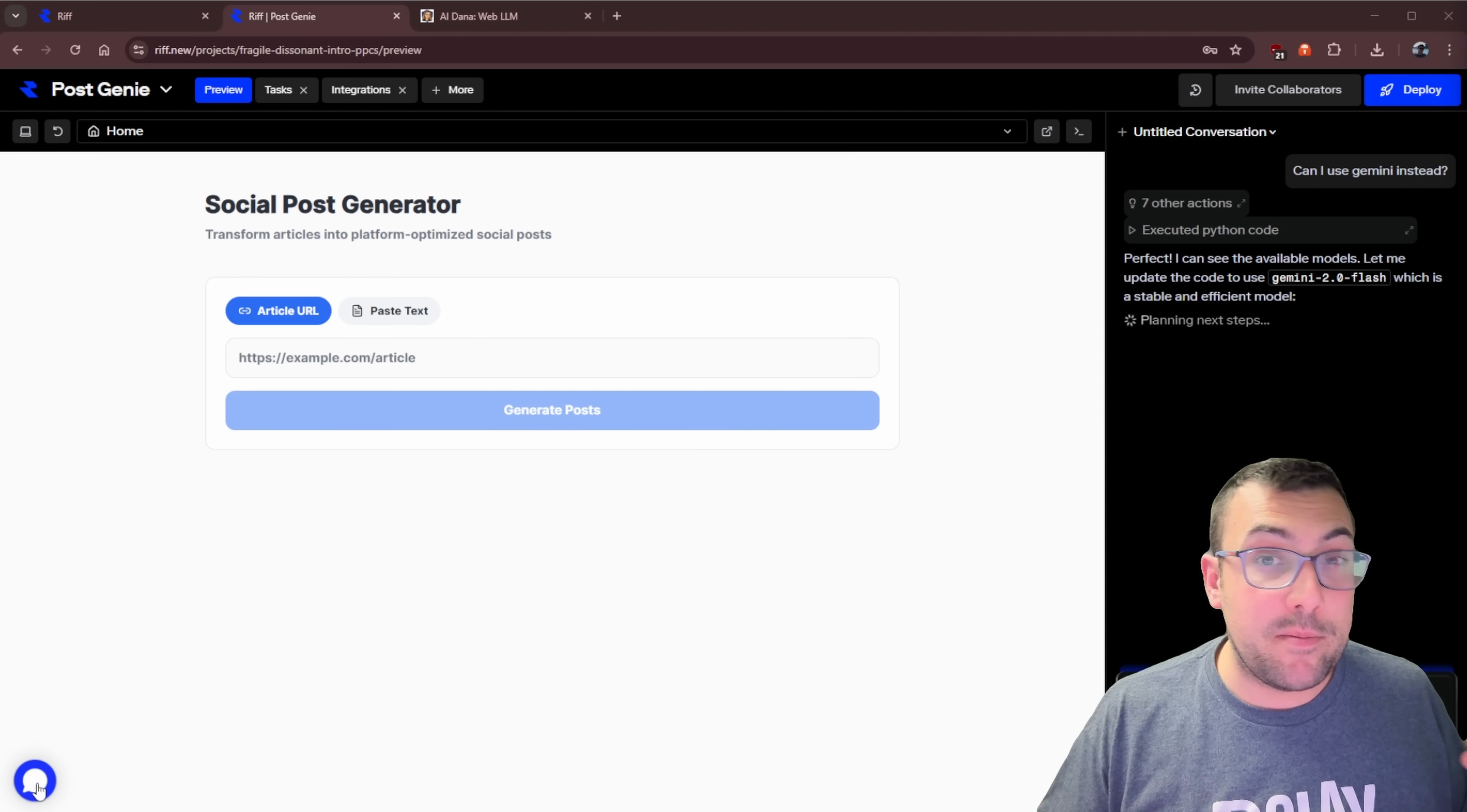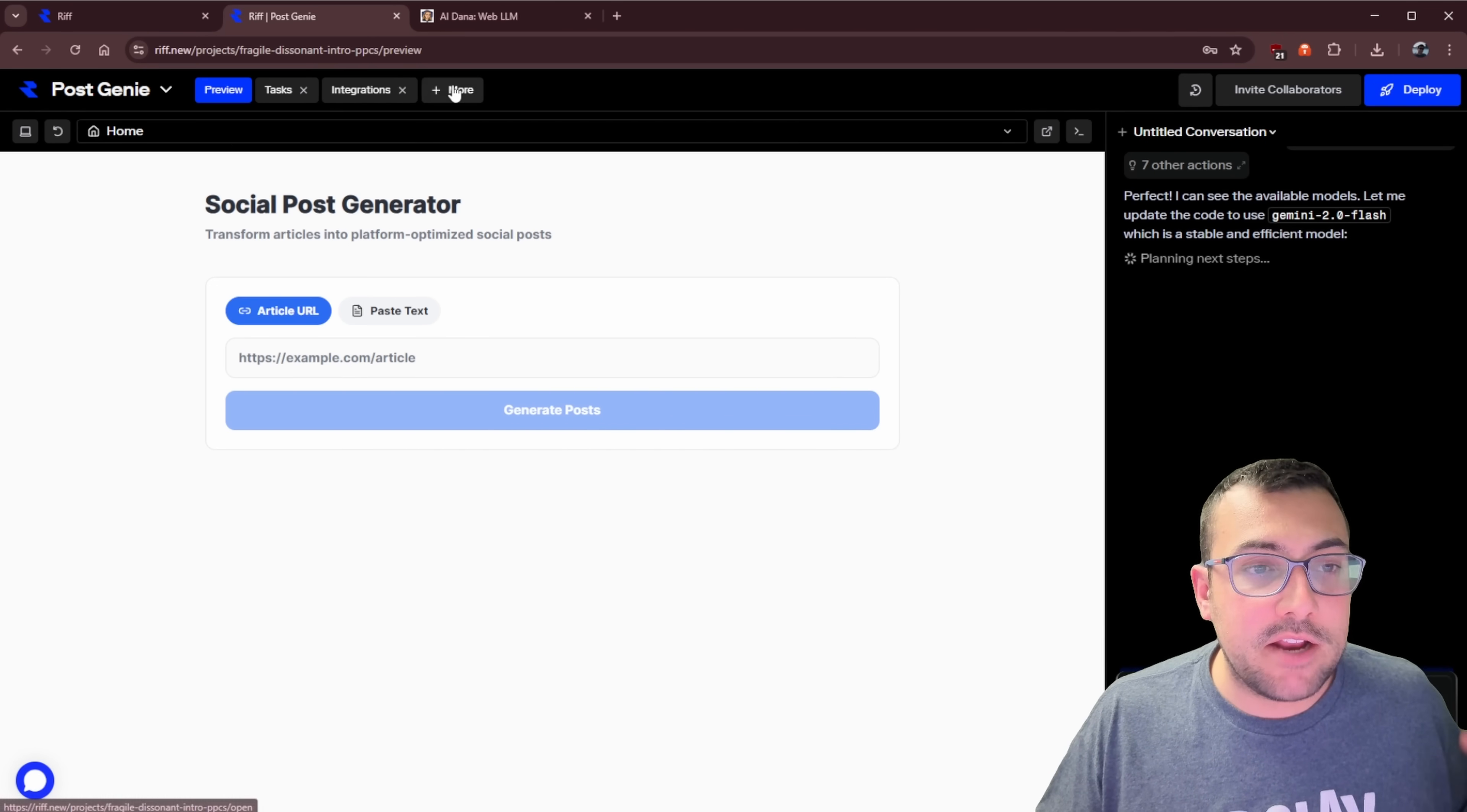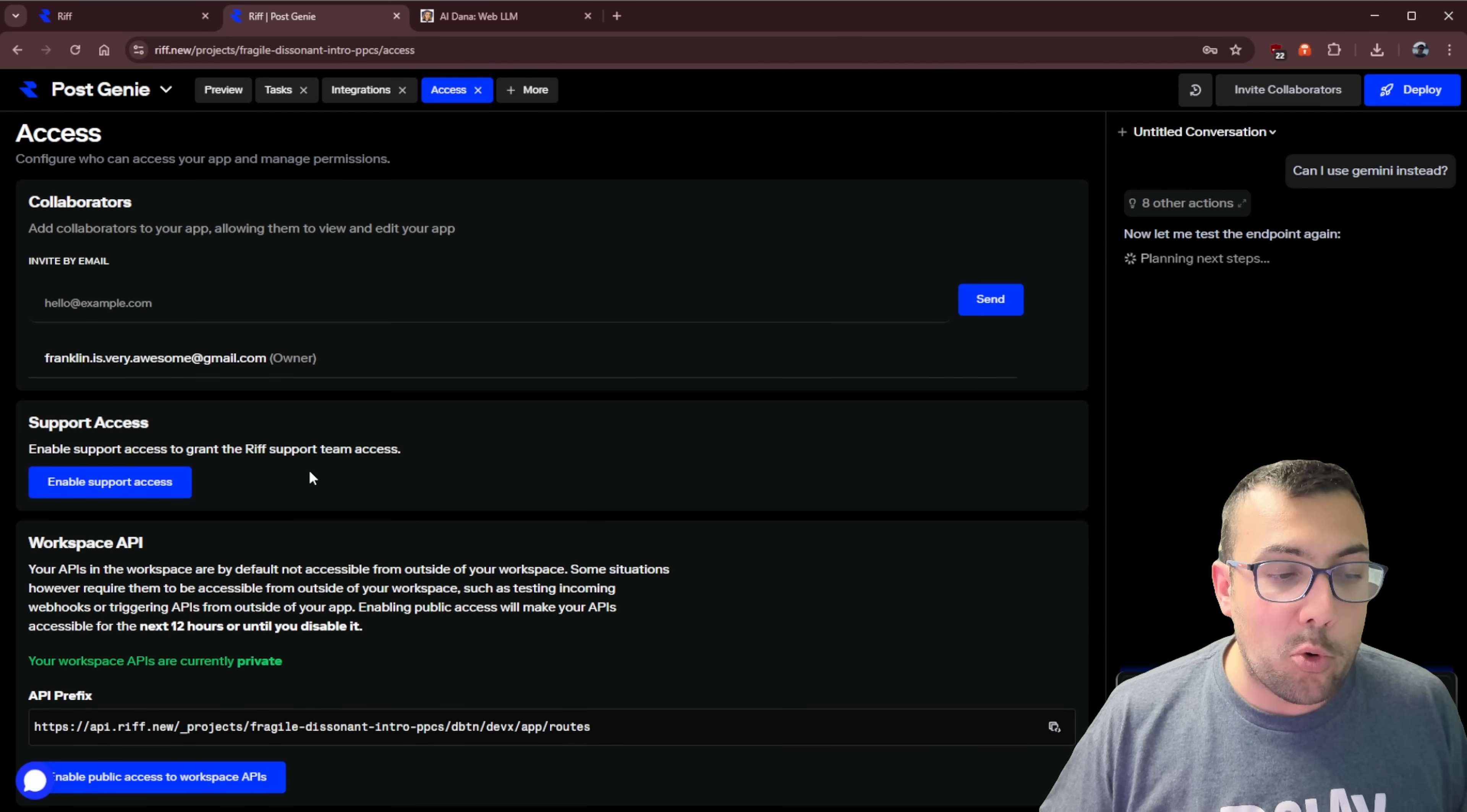While we're waiting for it to generate task two, I want to show you a couple of things that make Rift kind of different. In the bottom left, we have our standard chat system where you can report bugs. But what I think is really cool is they have something called Rift Works. We can actually click access and enable support access from the Rift support team. Rift has a feature called Rift Works where they team you up with a human to help you get your AI application over the finish line.